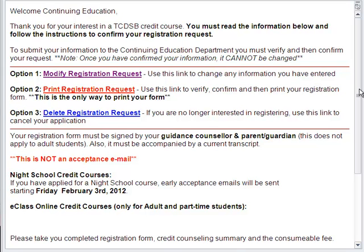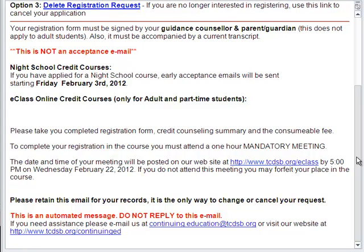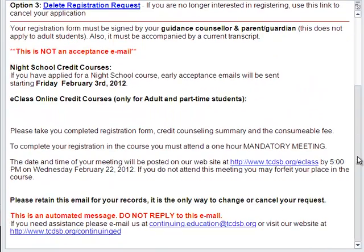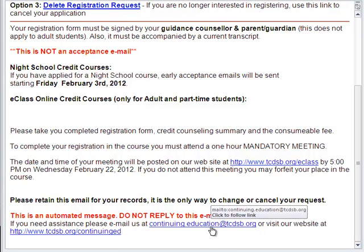This is not an acceptance email. At a later point, you will receive an acceptance email should we have space in the course or if it has not been canceled. You may check our website to determine whether or not your course has been filled or canceled. Please keep this email should you need to change any part of your registration or contact us. You may also contact us via phone by clicking on Contact Us through our website.